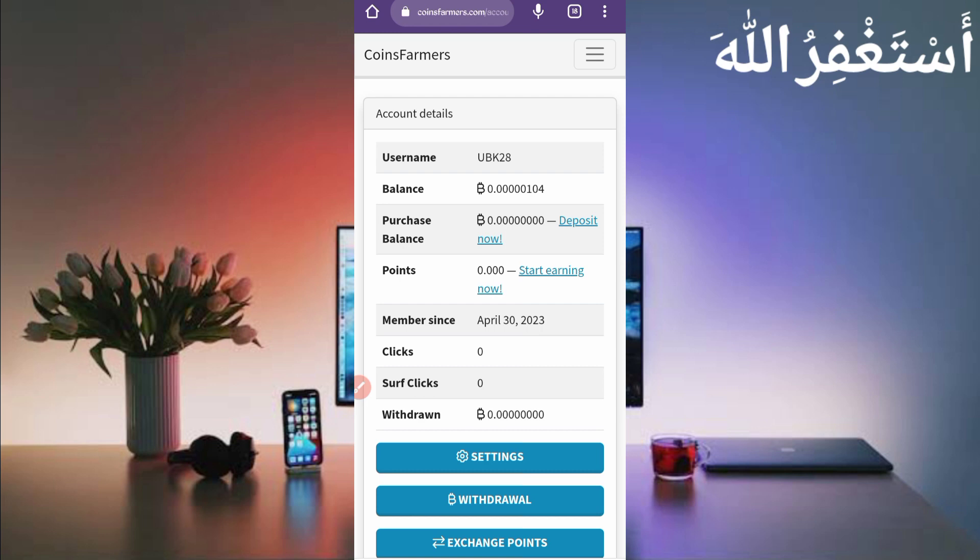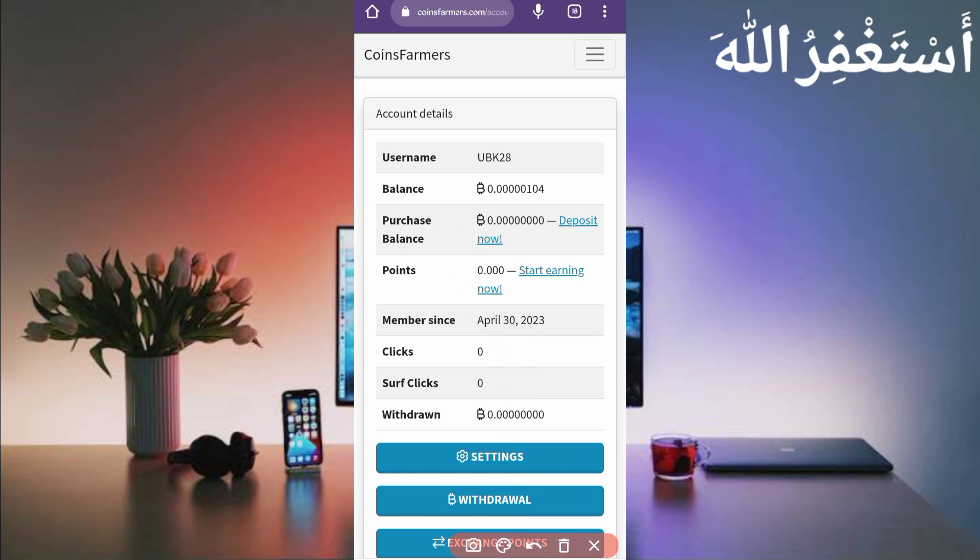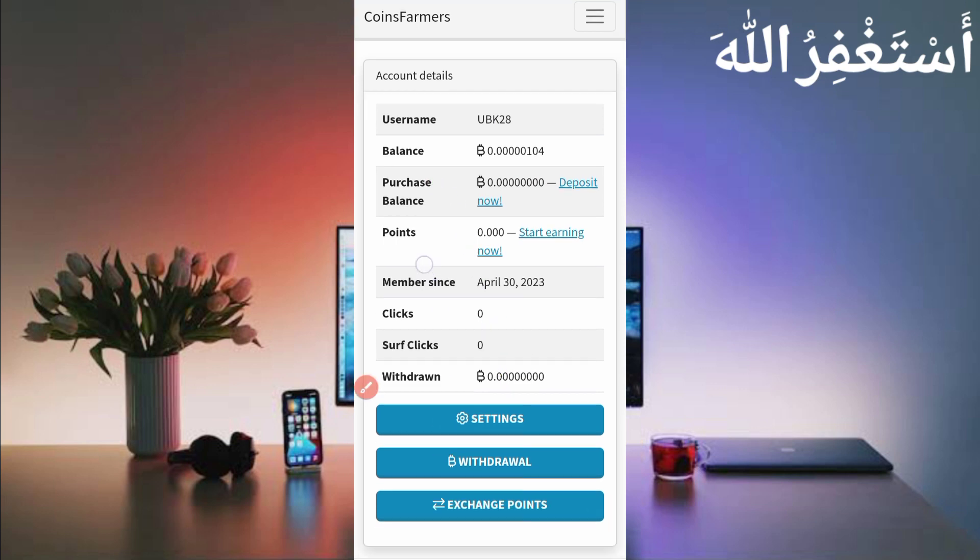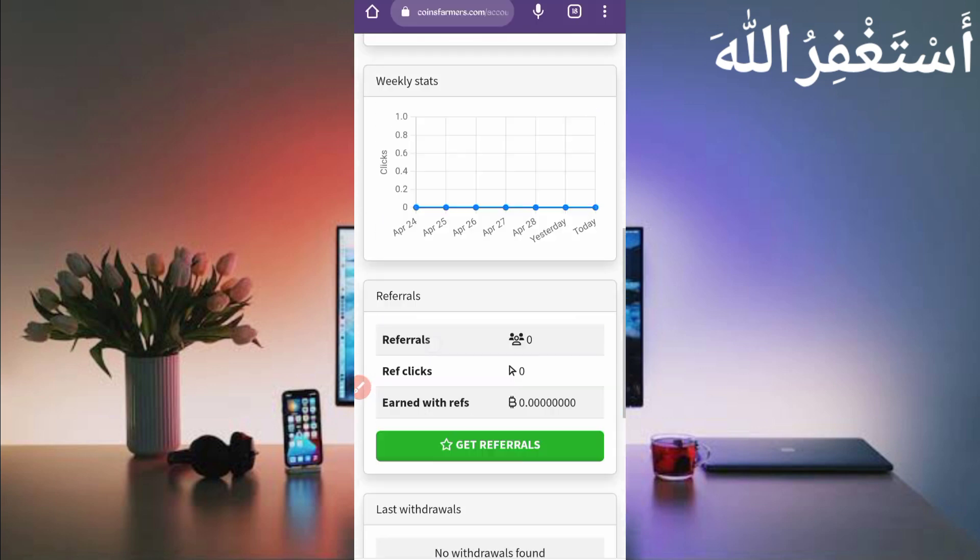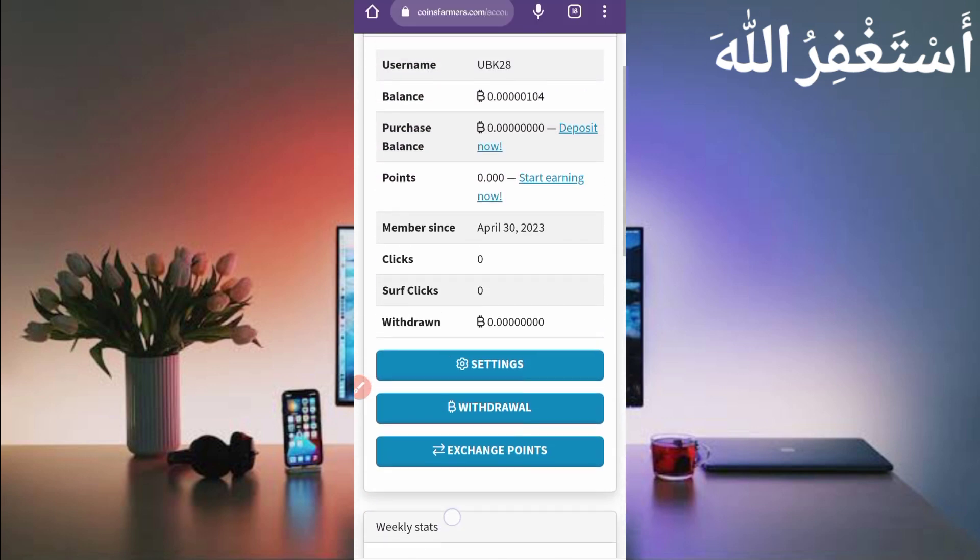Here you can see that my account dashboard. I earned 104 Bitcoin satoshi in just 1 hour. You can also earn unlimited Bitcoin satoshi with payment proof. So this website is paying now. So first I will share the payment proof.